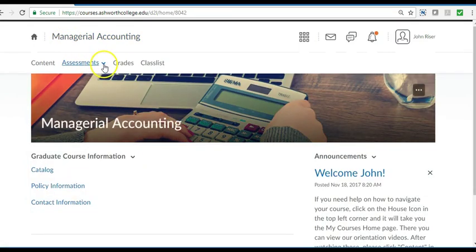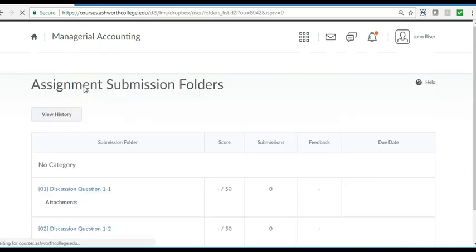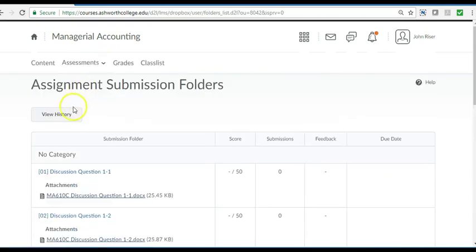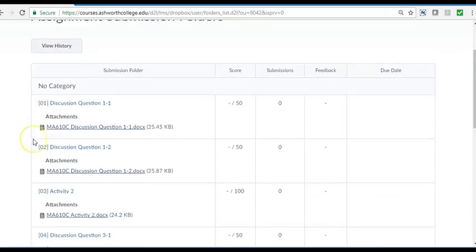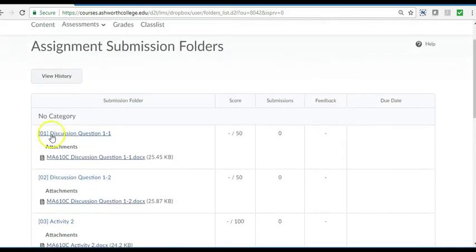The next area takes you to your assignments. Here you can submit assignments and keep track of what has been submitted.